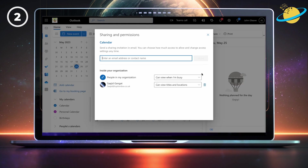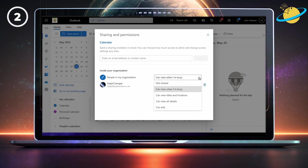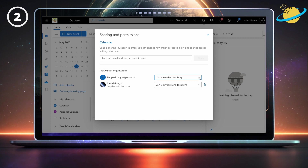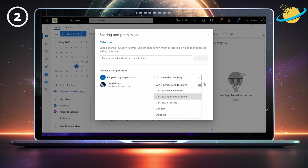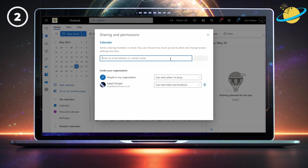Here you can see that we're sharing our calendar with everyone in the organization. The general permission allows everyone to see whether I'm busy or available, but you can change it to whatever you like. You may notice that you can't set the organization to be a delegate. But while you can set specific people as delegates, you don't have the option to not share.